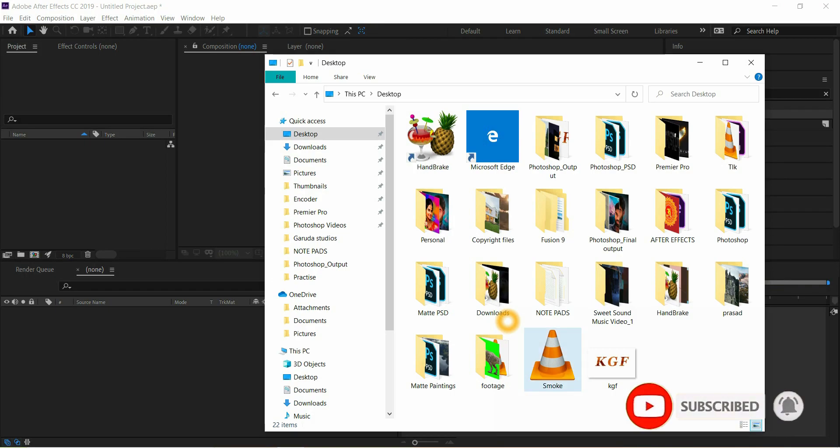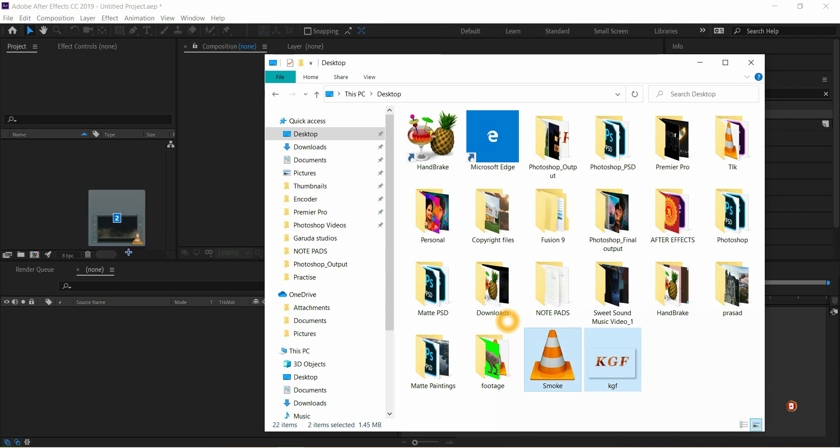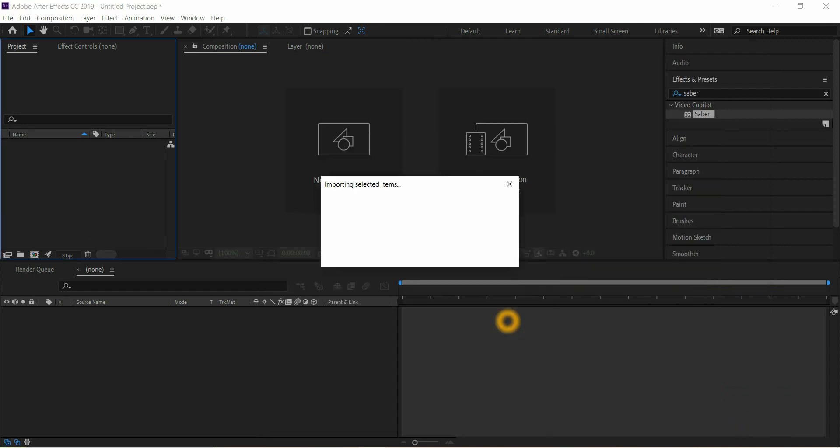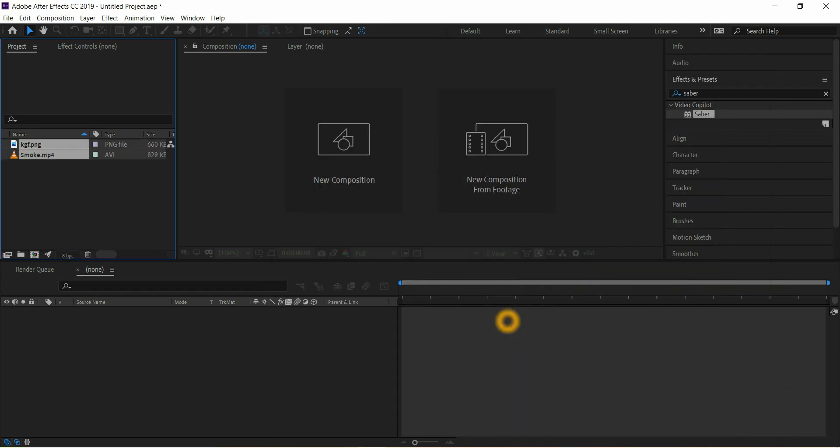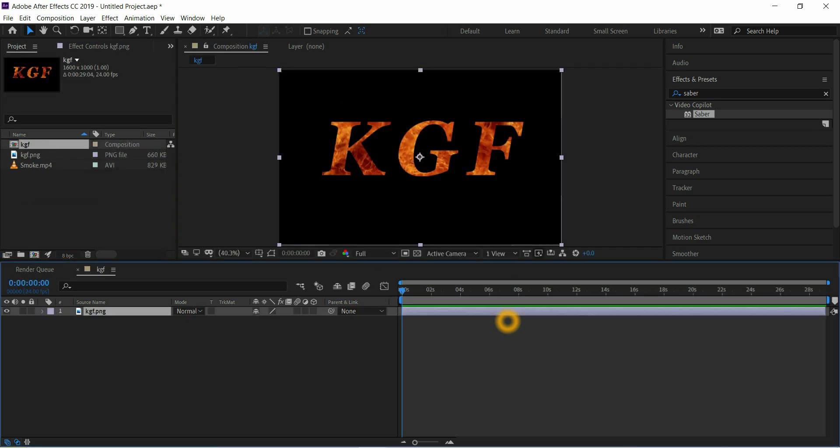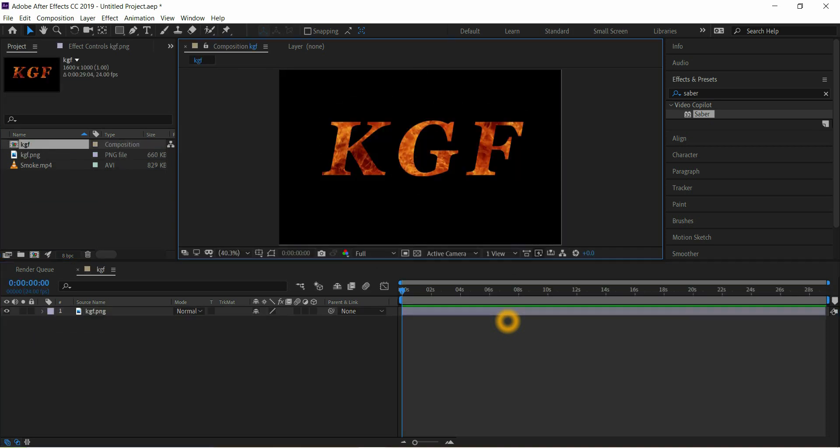First import the file to project panel, drag the text PNG file to timeline and align properly.